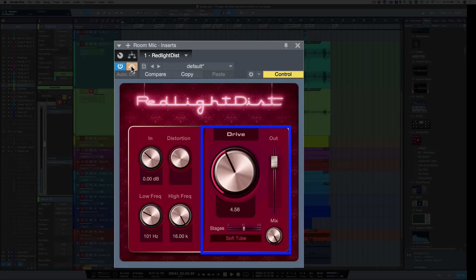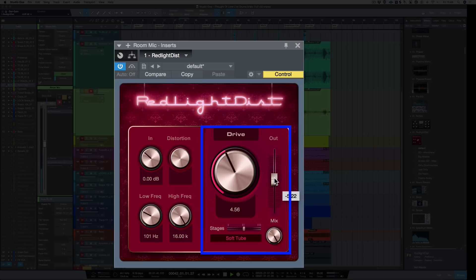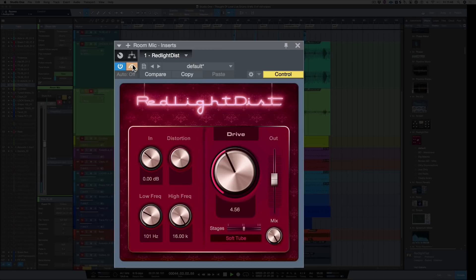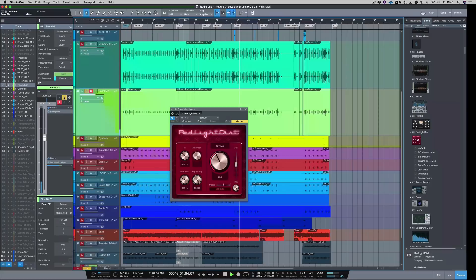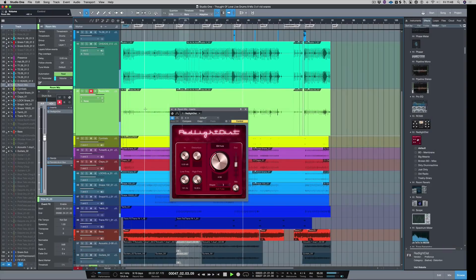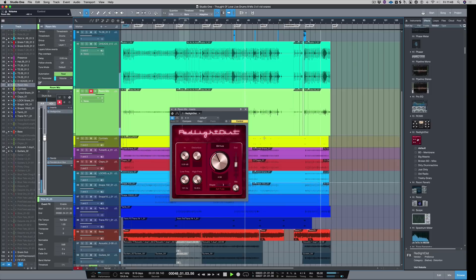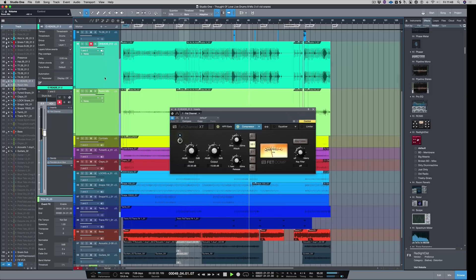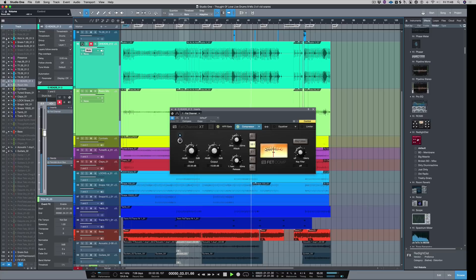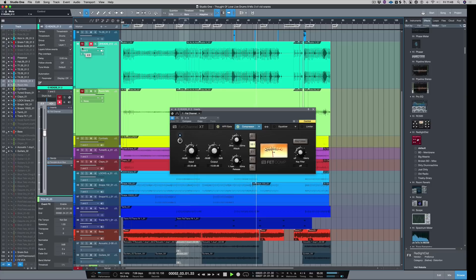Let's bypass it and bring back the level to match it. Let's hear that in the track. If I mute those two channels now, hear the difference. Let's bring it in.